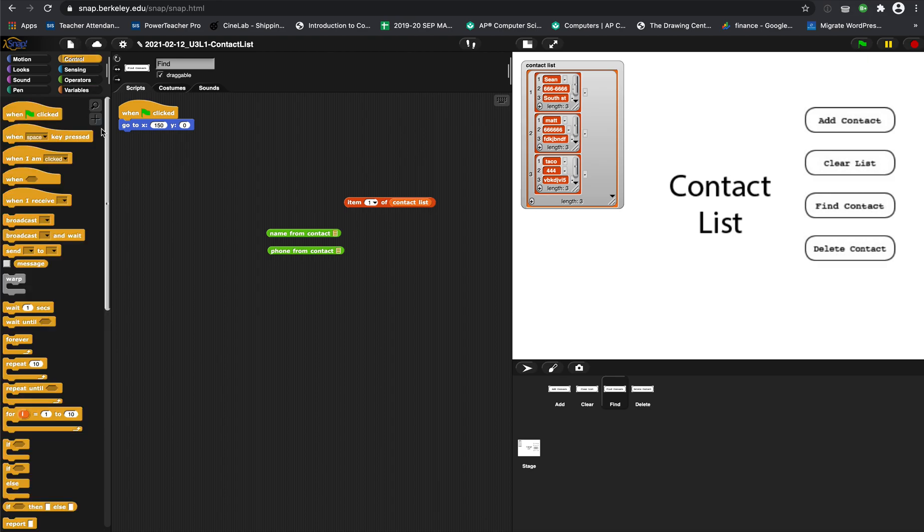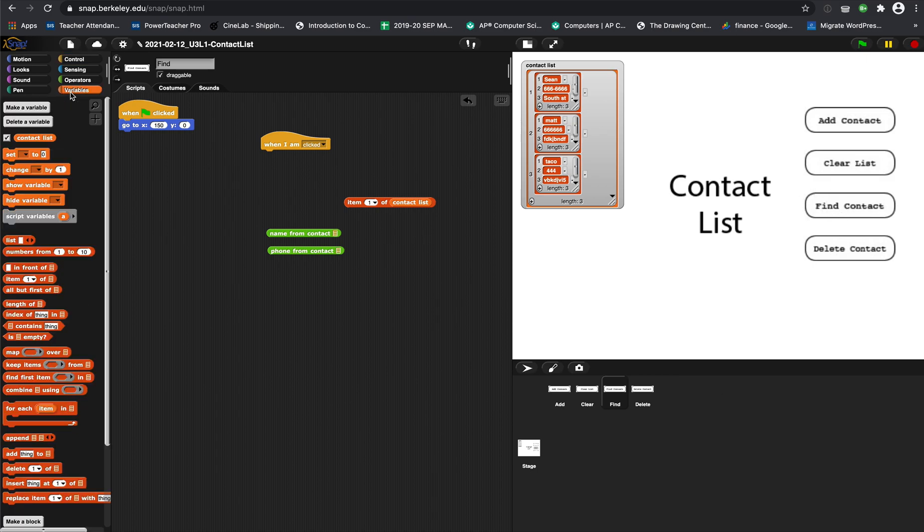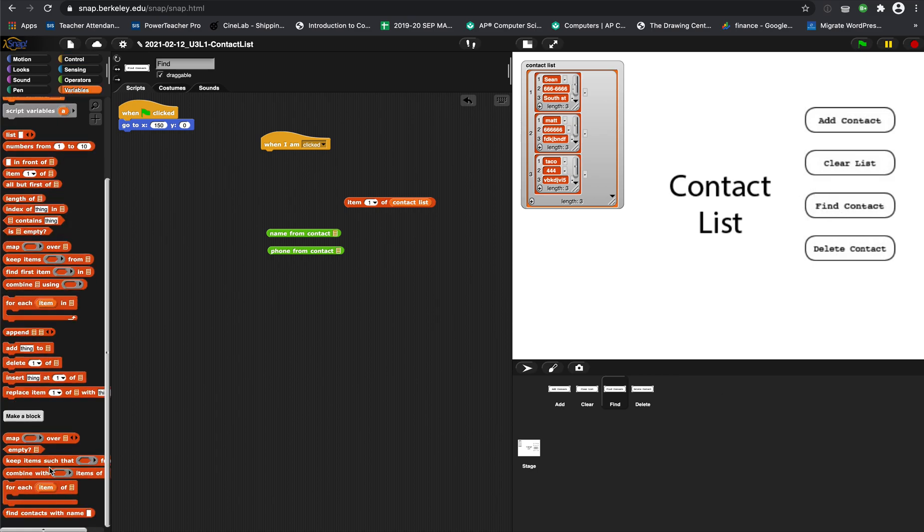When I am clicked, basically we want to ask, 'Who are you looking for?' And we're going to use - you don't have to do this for today's assignment - but we're going to use 'find contacts with name.' And see if you can do it if you want to work ahead.